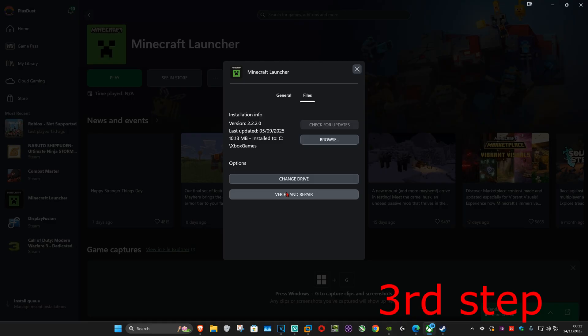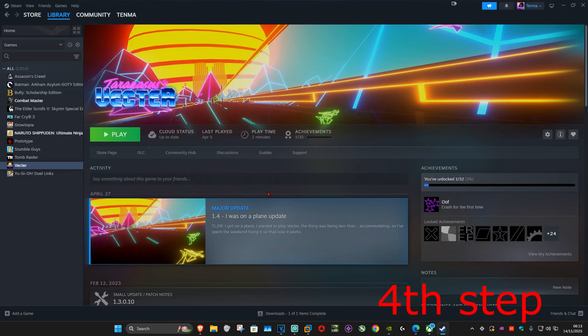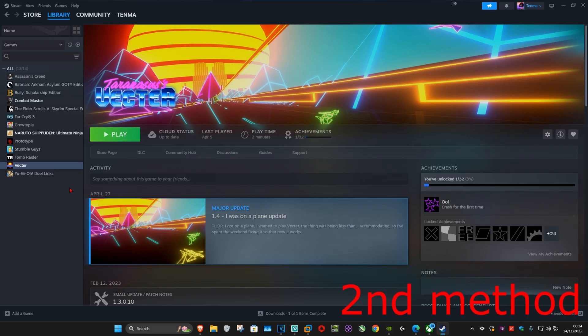After verifying your BO7 game files and completing all these steps, launch BO7 and the problem should be fixed. If it's still not working, the second method is to uninstall and then reinstall Black Ops 7.